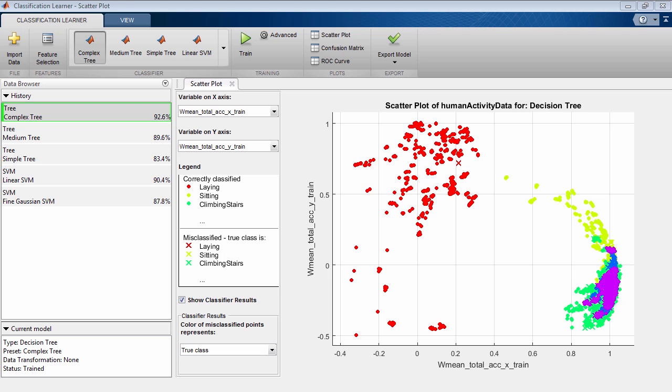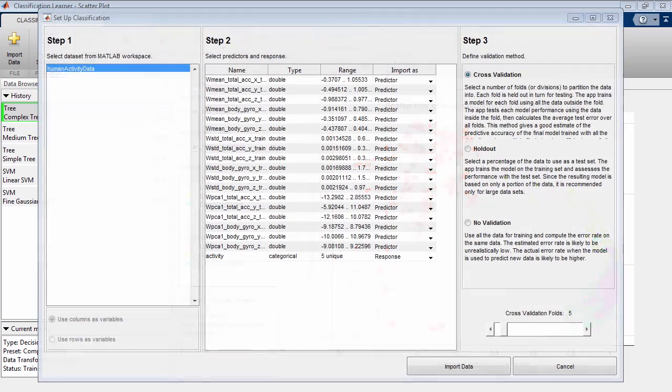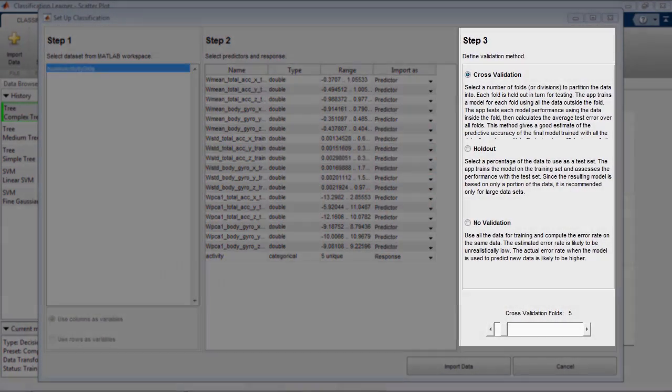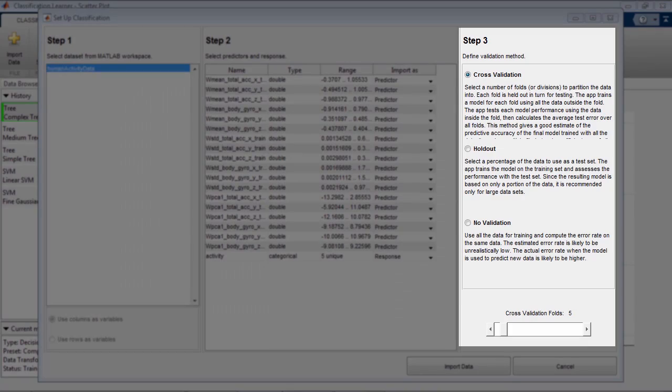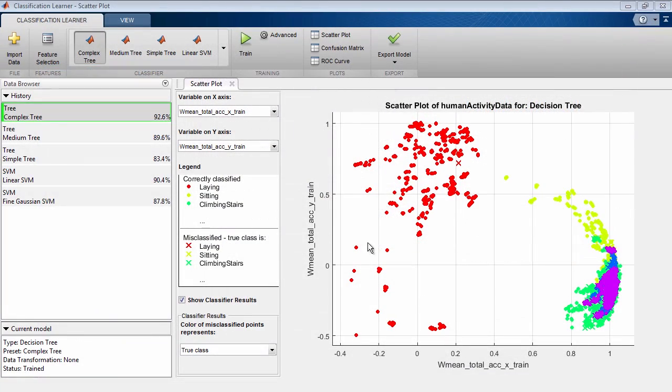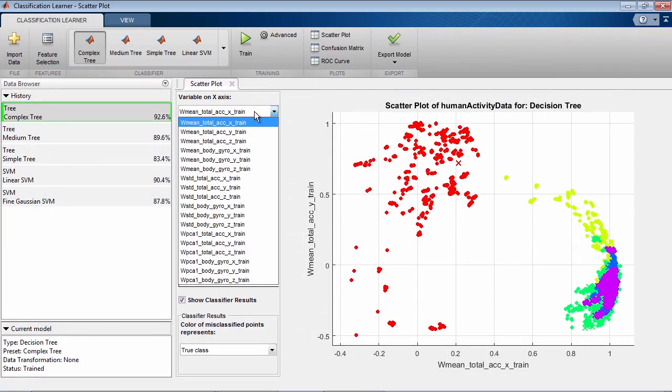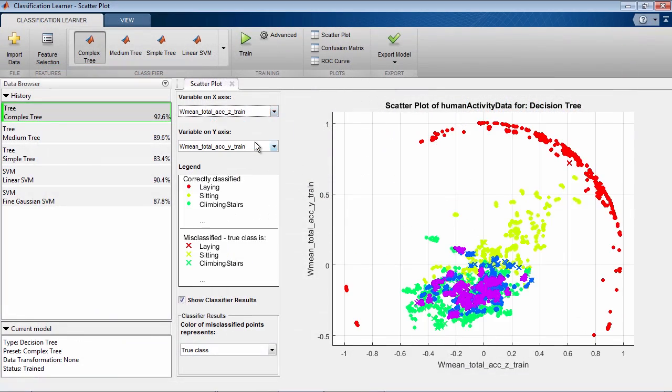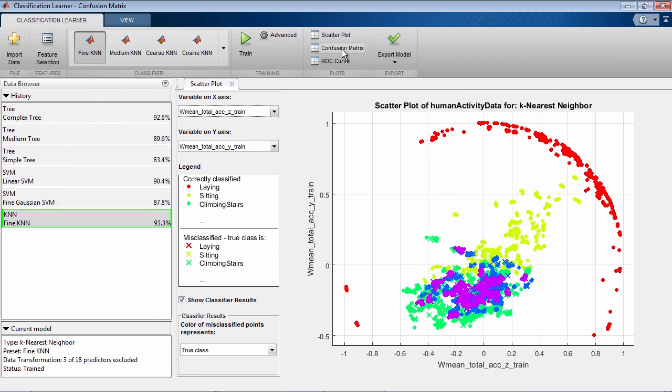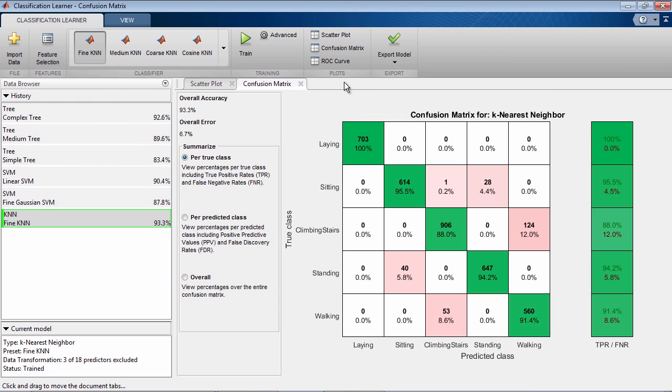Classification Learner lets you perform common machine learning tasks such as importing data, specifying validation schemes, interactively exploring your data, selecting features, training models, and assessing model performance.